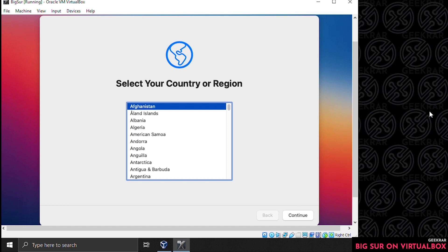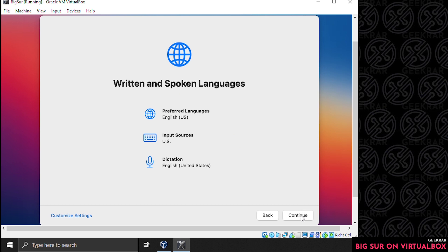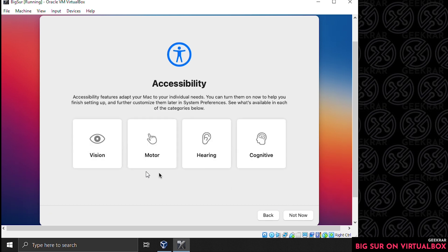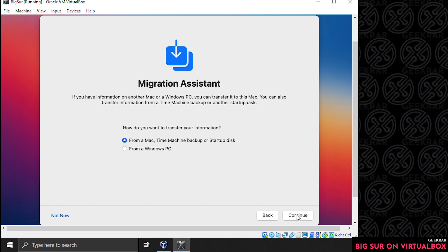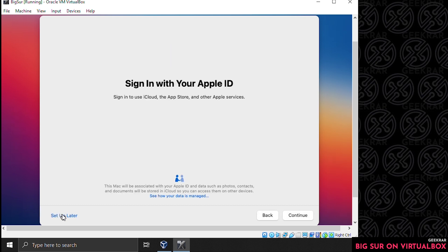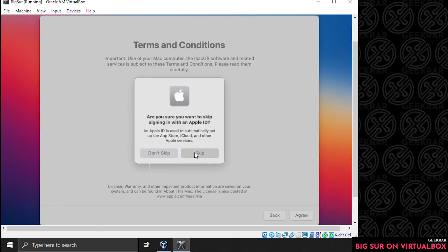When the installation is complete, it's going to ask you to configure the PC. Select your region — we'll scroll down to United States and click continue. By default it's selecting American keyboard and dictation so we'll leave it and click continue. For accessibility we're not modifying anything — click not now. For data and privacy we'll select continue. For migration assistant we're not migrating anything right now, so select not now. For sign in with Apple ID, we're not signing in right now — you can set this up later — so we'll click skip.